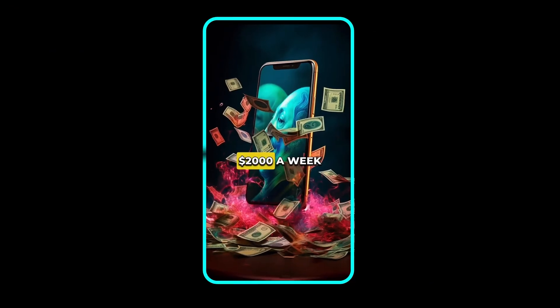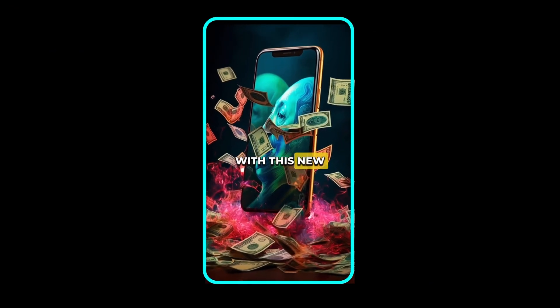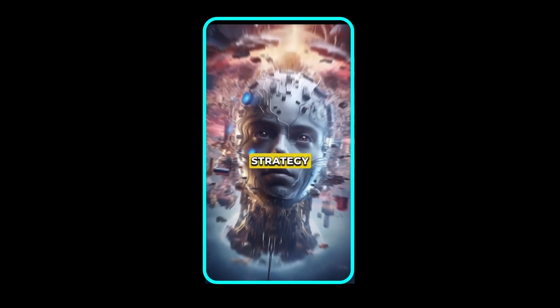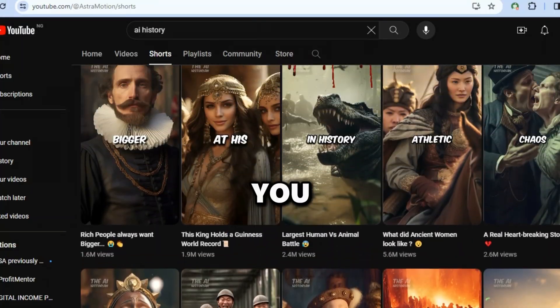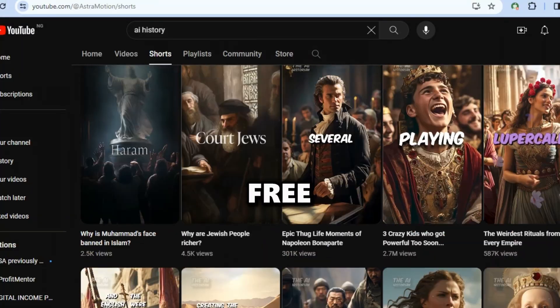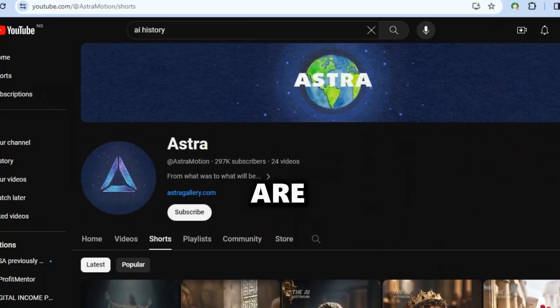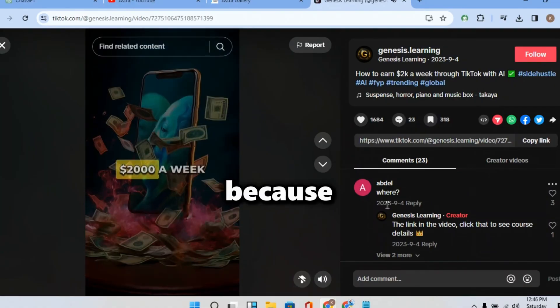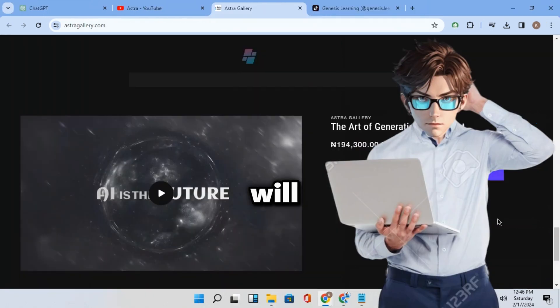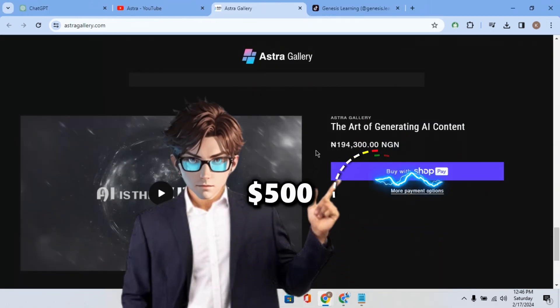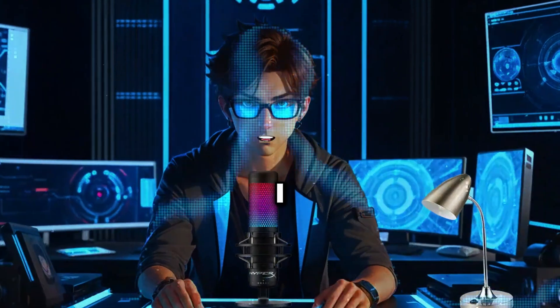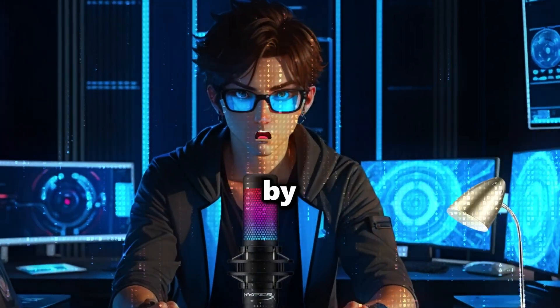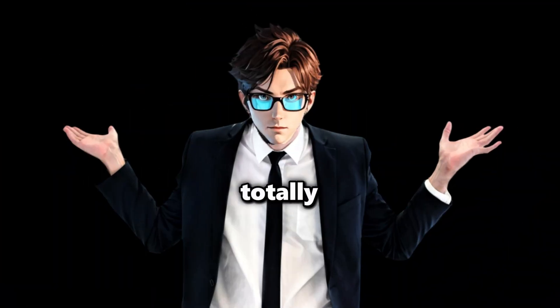Start earning $2,000 a week with this new AI strategy. These guys don't want you to get the method for free and their courses are very expensive because even I will not pay $500 for that. And that is why I figured it out all by myself. And this new method I got is totally free.